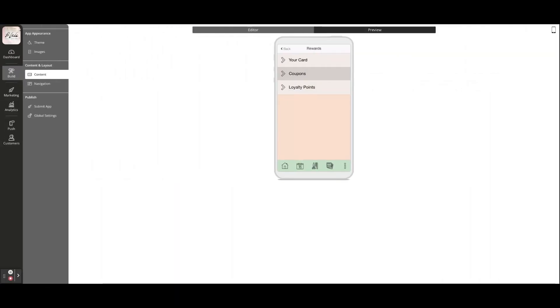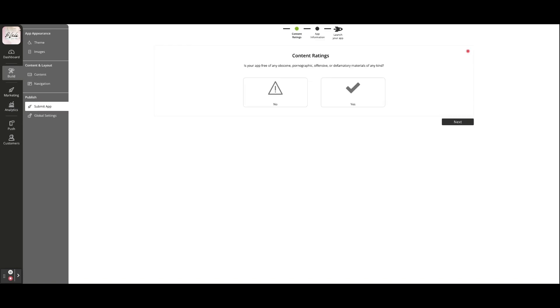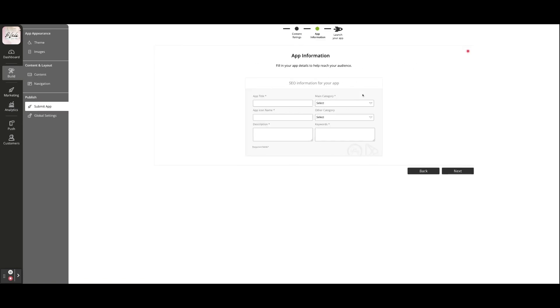When your app is ready to publish, complete the Content Rating Checklist to submit your app for publication. With one click, we can submit your app to both Apple and Google Play Store, which provides access to over 92% of all smartphone users.